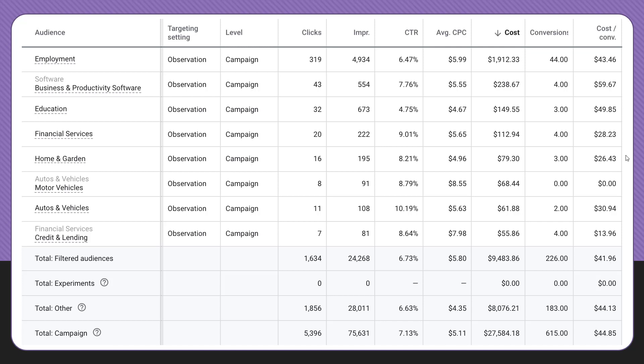In this instance you can see that the in-market audiences actually have a slightly better cost per conversion than the campaign total. They're at about $42, campaign total is about $45, so we're able to optimize just a little bit on those audiences.